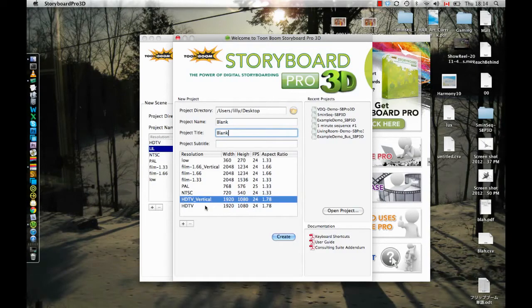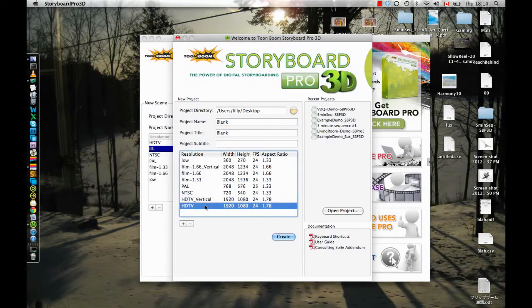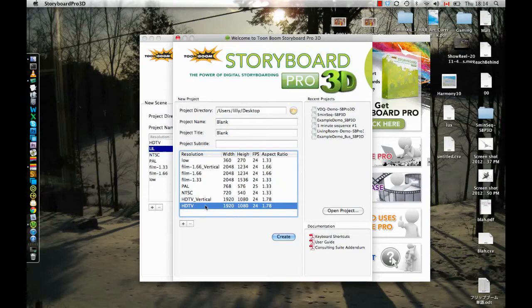So to show you this I will do the wrong one first. I will start by doing HDTV without the vertical, and then when I show you the two you will understand what the difference is.